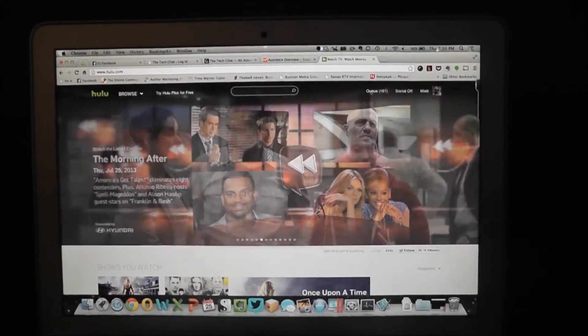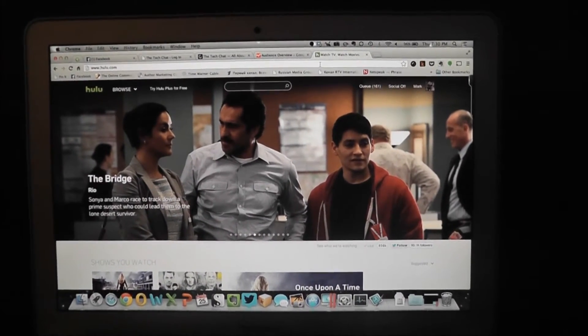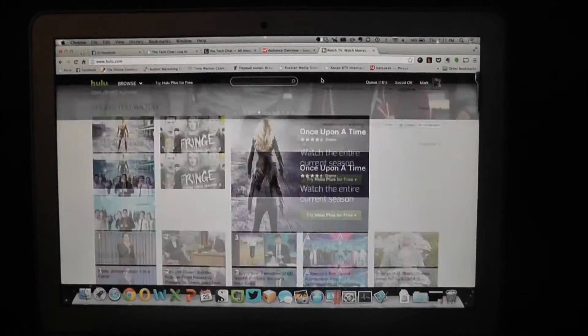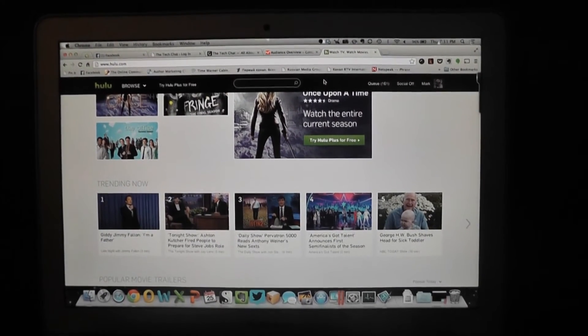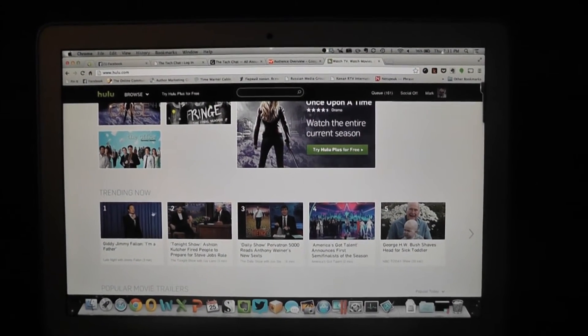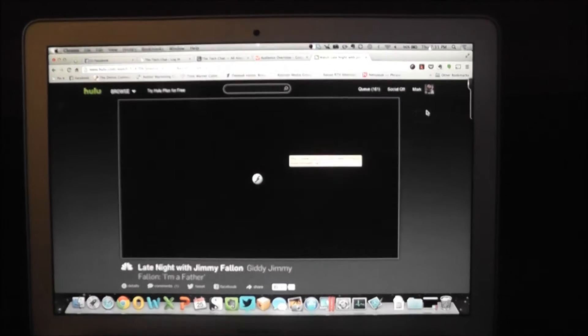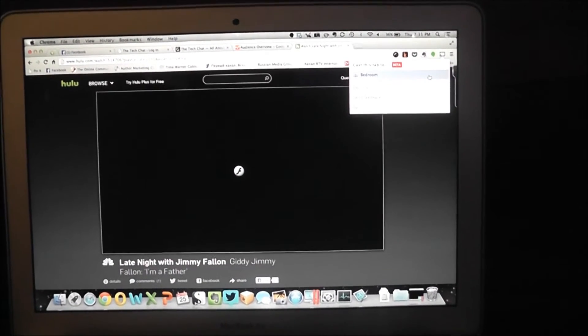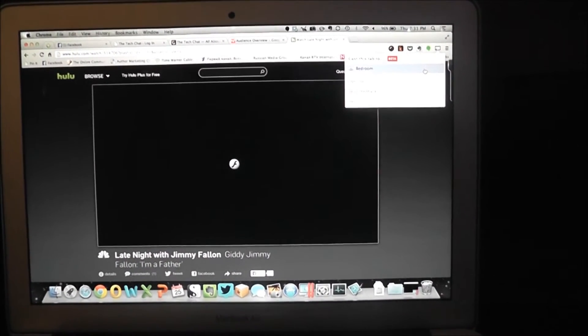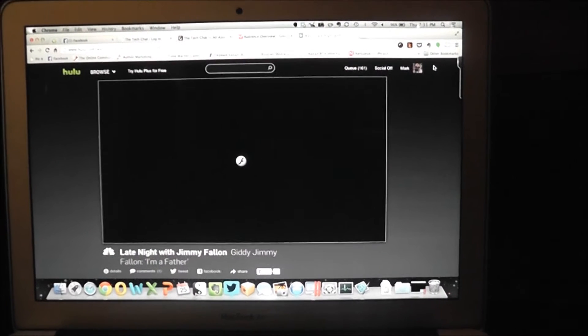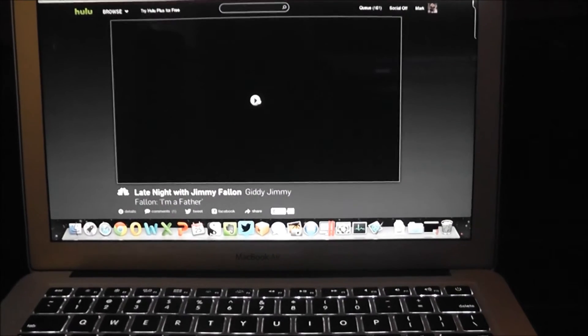And I have Hulu here running in Chrome browser. We'll go ahead and start a video. And let's just pick Jimmy Fallon here. And we'll go ahead and start the Chromecast. And this time we're going to cast to the bedroom. And I'm getting out of focus for some reason. I'm not sure why. Okay. So sorry for it being out of focus there, but I'll go ahead and start the video.